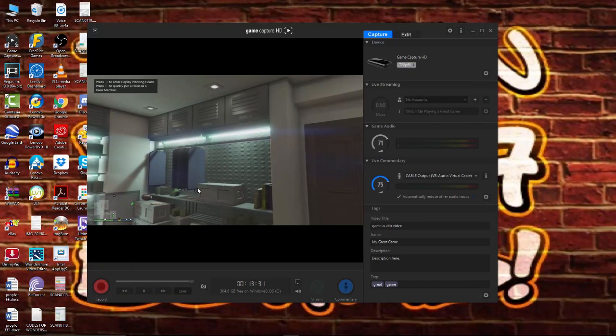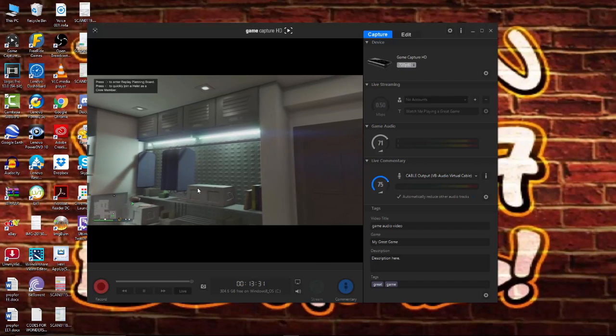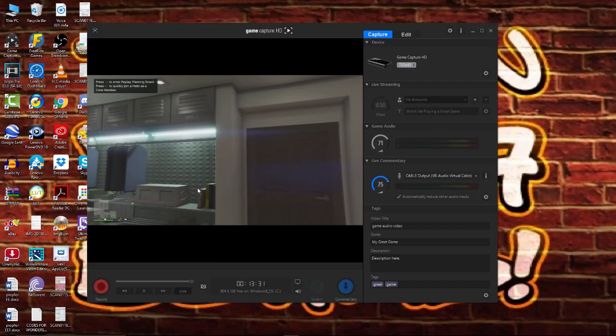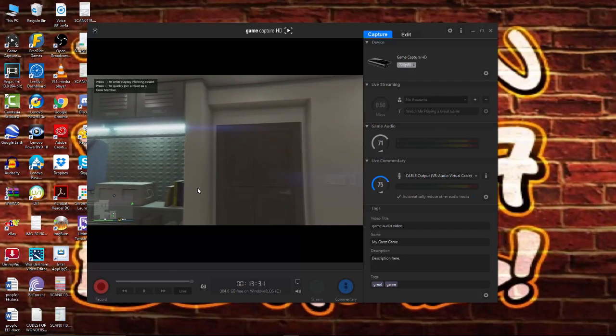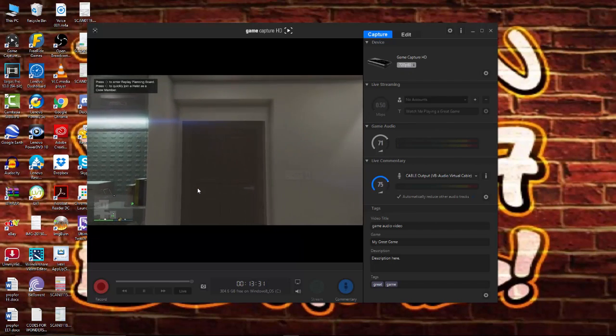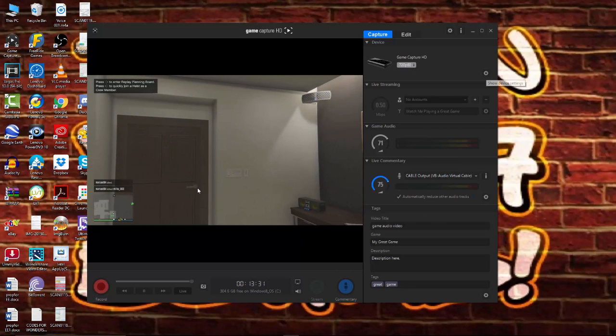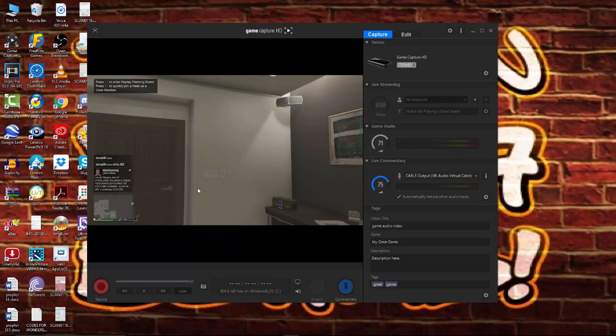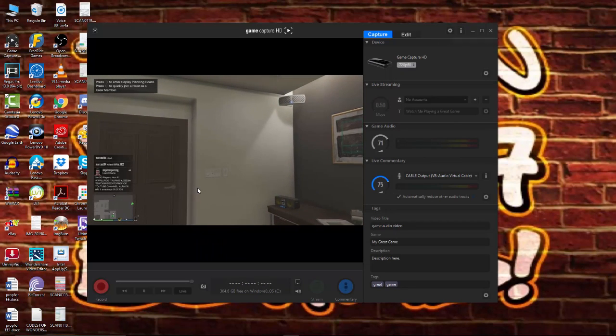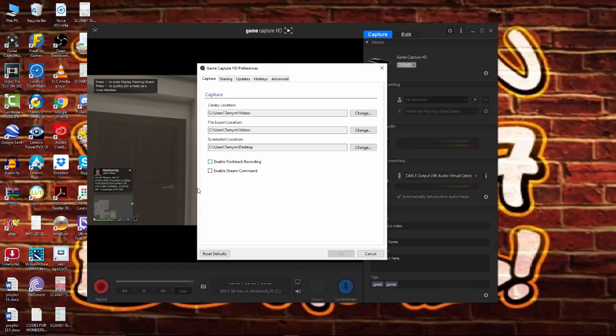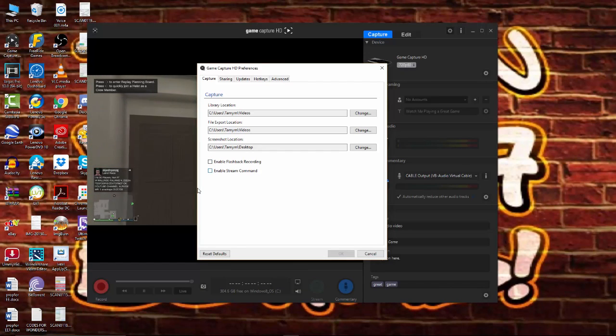So, we turned off the recording, and this is the new version. This is the version 2.0 software, which is 32-bit. So, what you want to do first is you want to head over to this settings tab here. Let that open up, and turn off the enable flashback recording, turn it off, and enable stream command, turn it off.